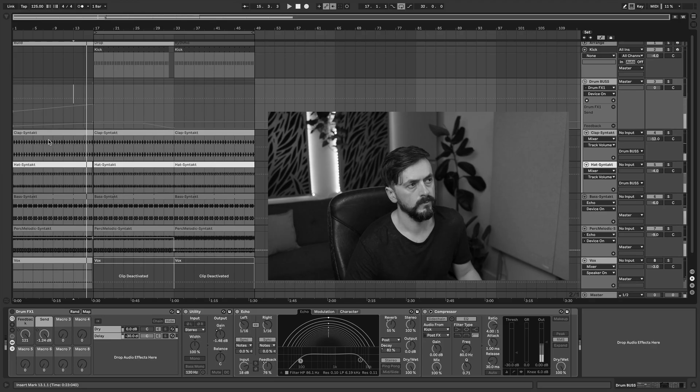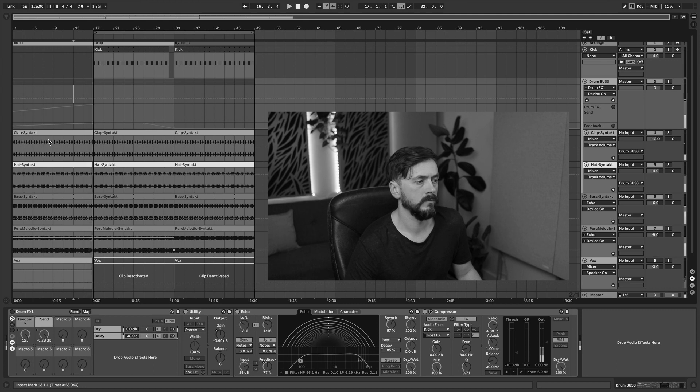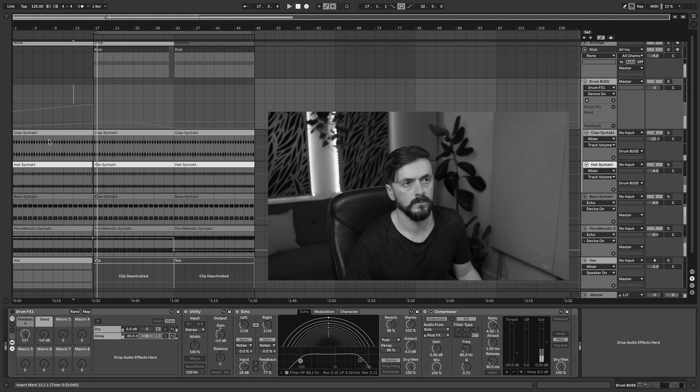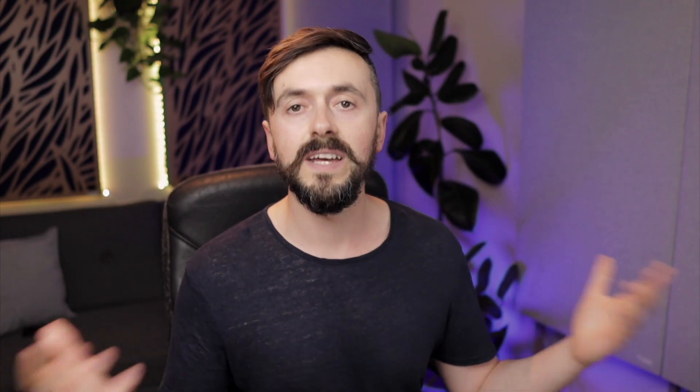I'm going to show you how to go from this — to this.